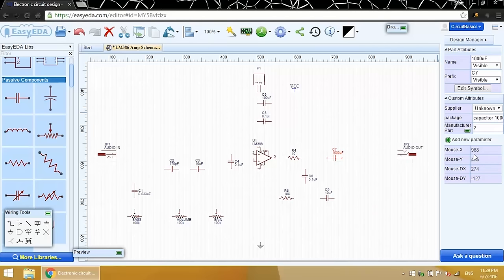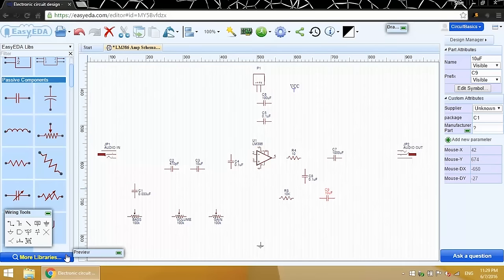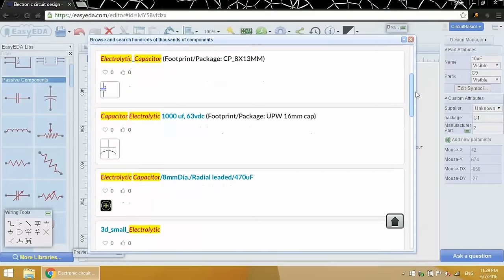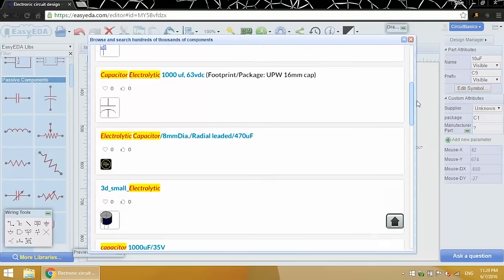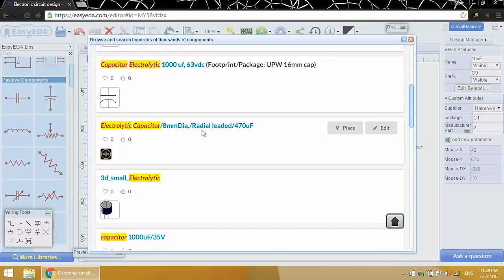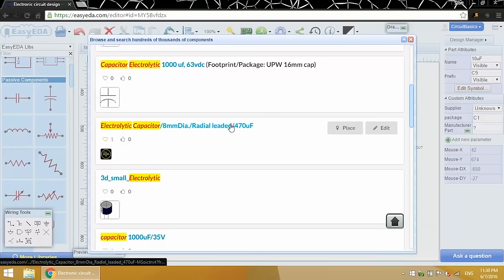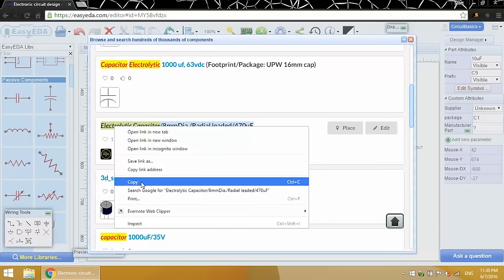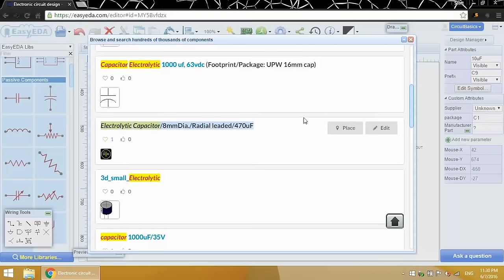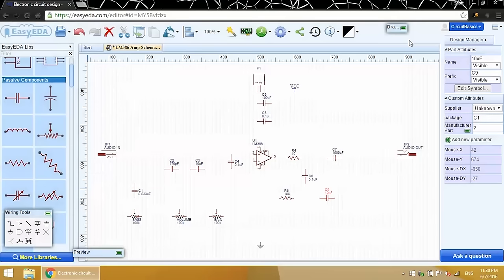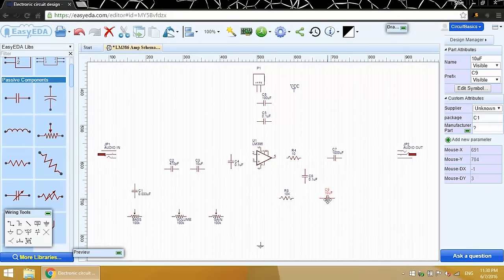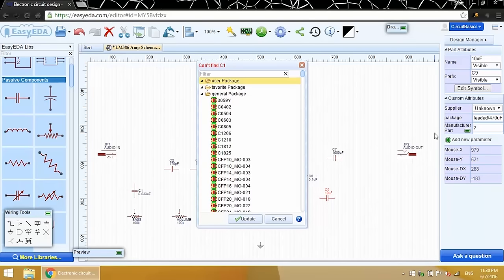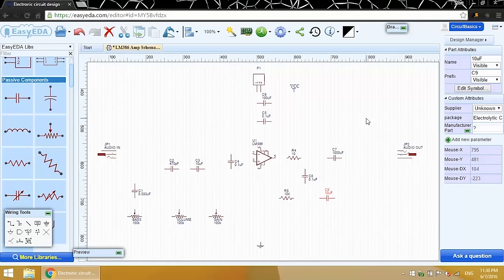There's one more footprint I need to change. And that's this 10 microfarad capacitor here. So I found this smaller diameter footprint. I'll favorite it. And copy the name. Click on the schematic symbol to select it. Then paste the name of the new footprint into the package field. I'm not really sure why this error comes up, but it shouldn't affect anything.